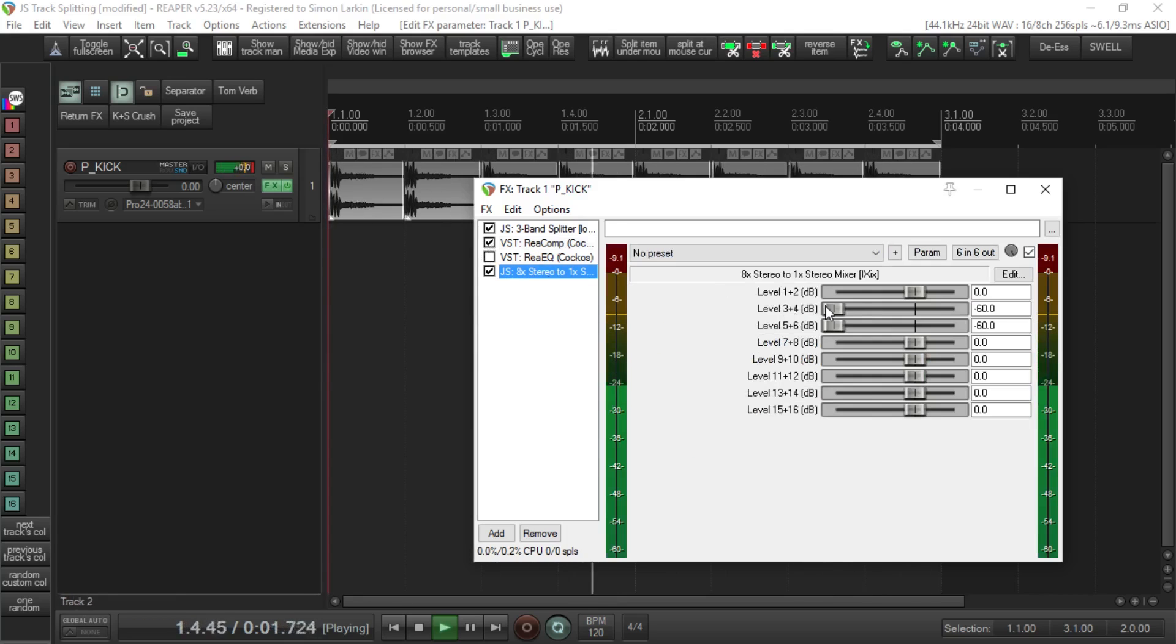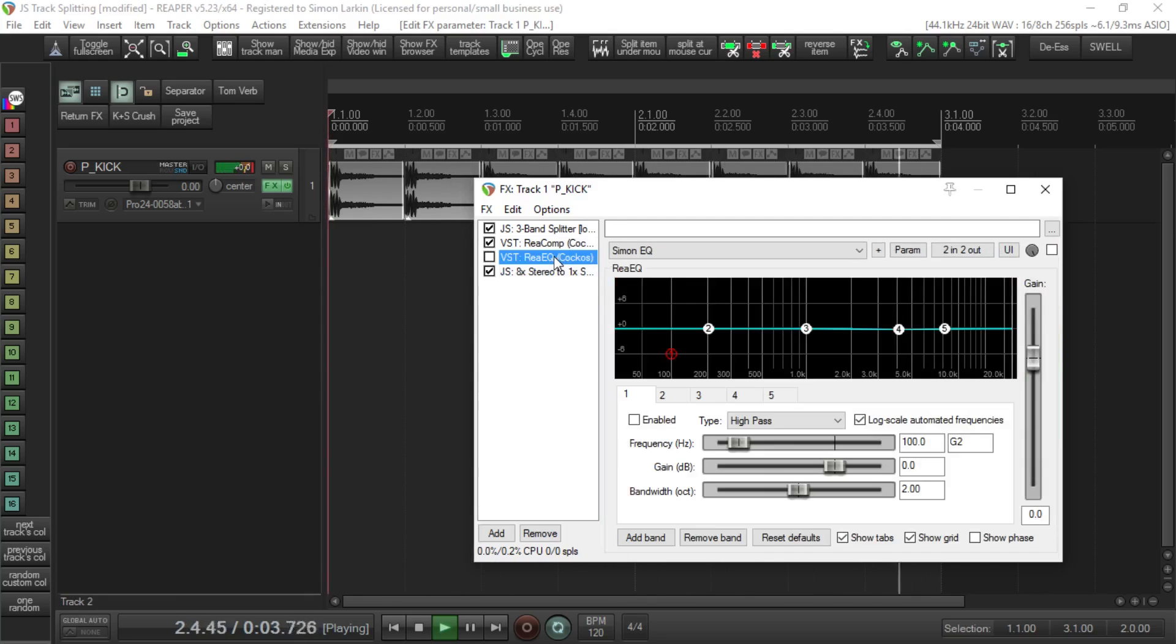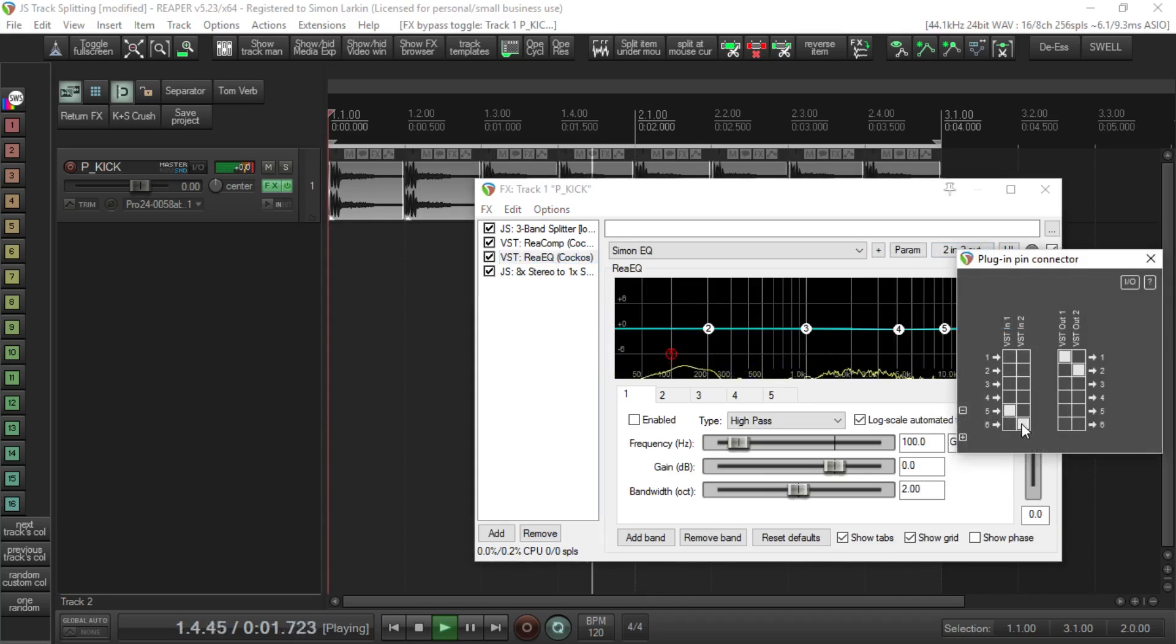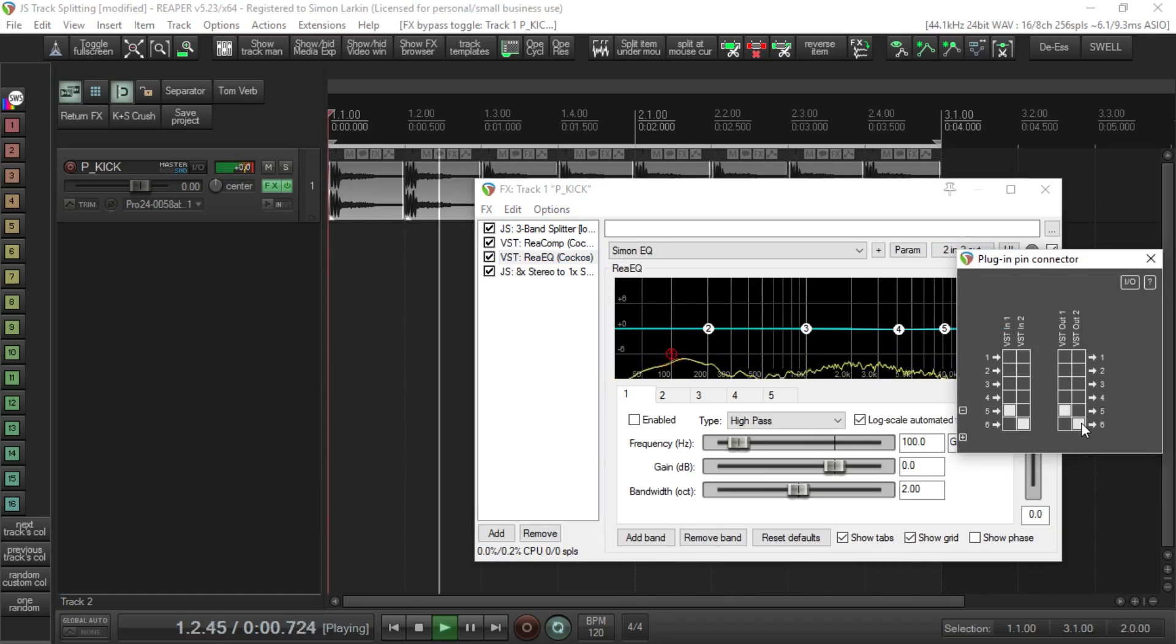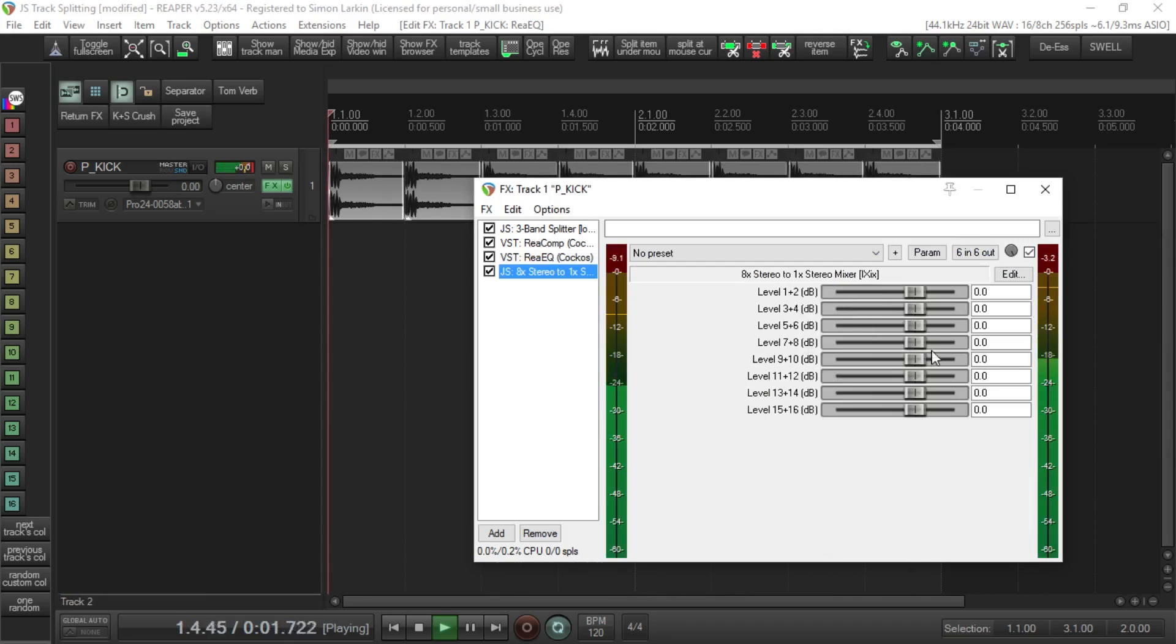We could put an EQ, for example, on the top end. Let's say we want channels five and six going in and out to five and six. If we just want to listen to that, we can EQ it.